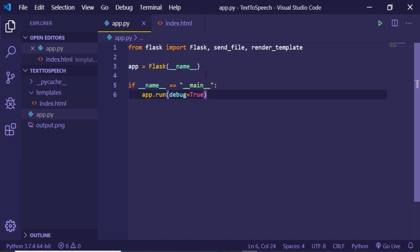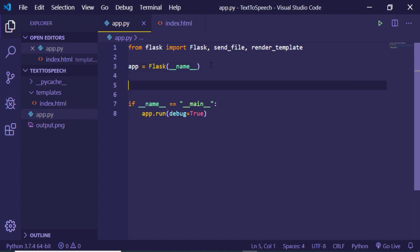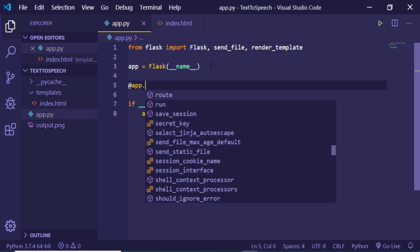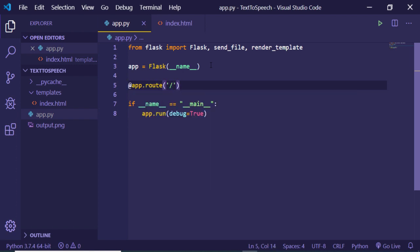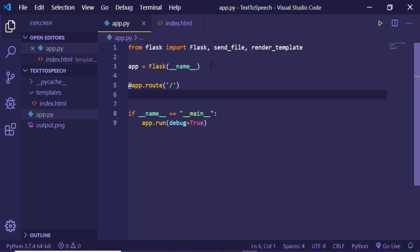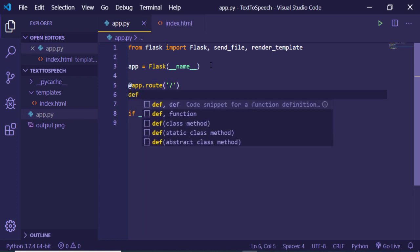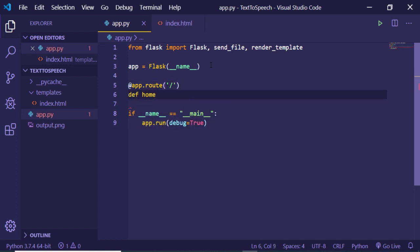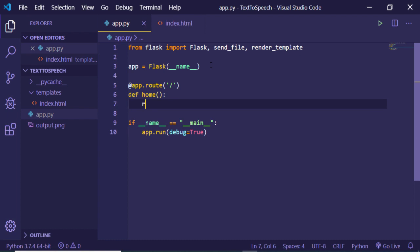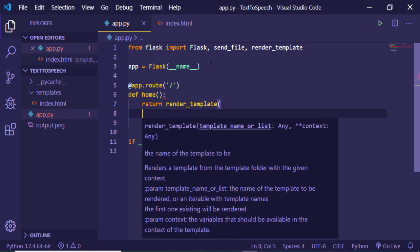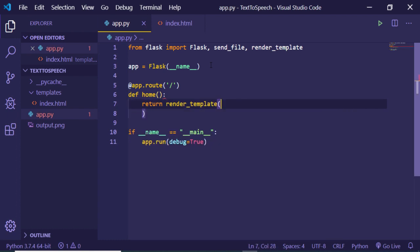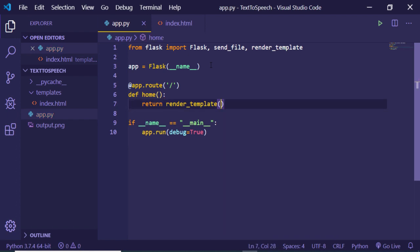Now we just need to load our index.html file. For this I can just make an app.route request at the home route. When we hit this home route, we just need to define a home function. Inside this we can just return render_template. Inside this we can just pass here index.html. So this will load the template which is stored inside index.html.